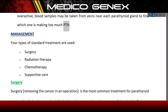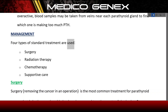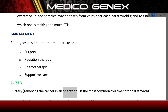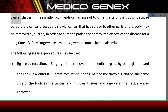Management: four types of standard treatment are used — surgery, radiation therapy, chemotherapy, and supportive care. Surgery, removing the cancer in an operation, is the most common treatment for parathyroid cancer that is in the parathyroid glands or has spread to other parts of the body. Because parathyroid cancer grows very slowly, cancer that has spread to other parts of the body may be removed by surgery to cure the patient or control the effects of the disease for a long time.